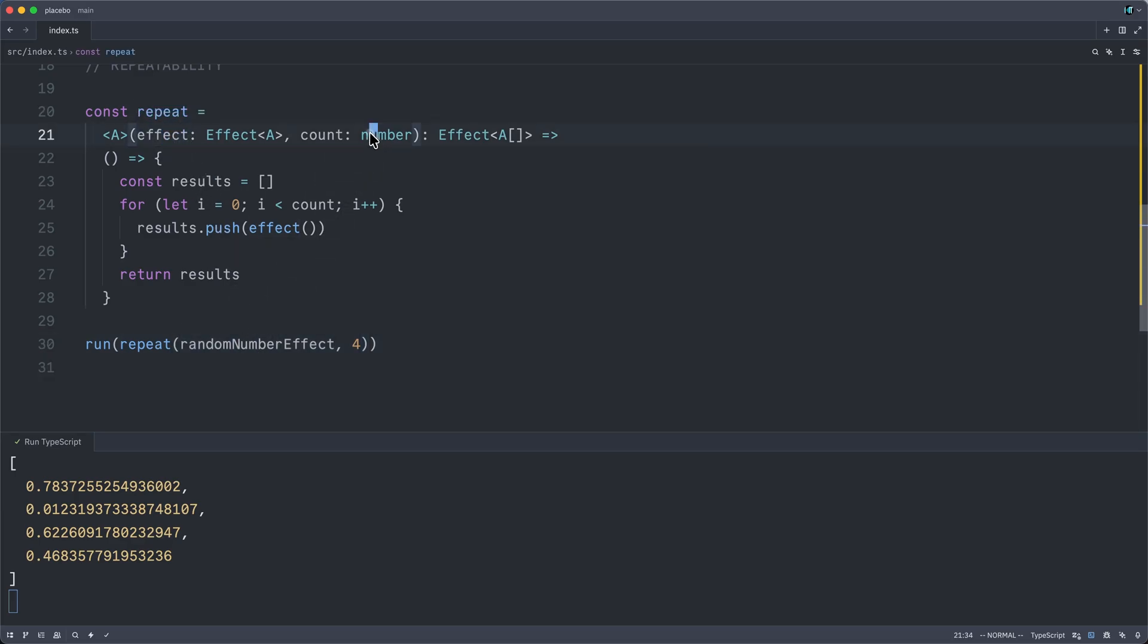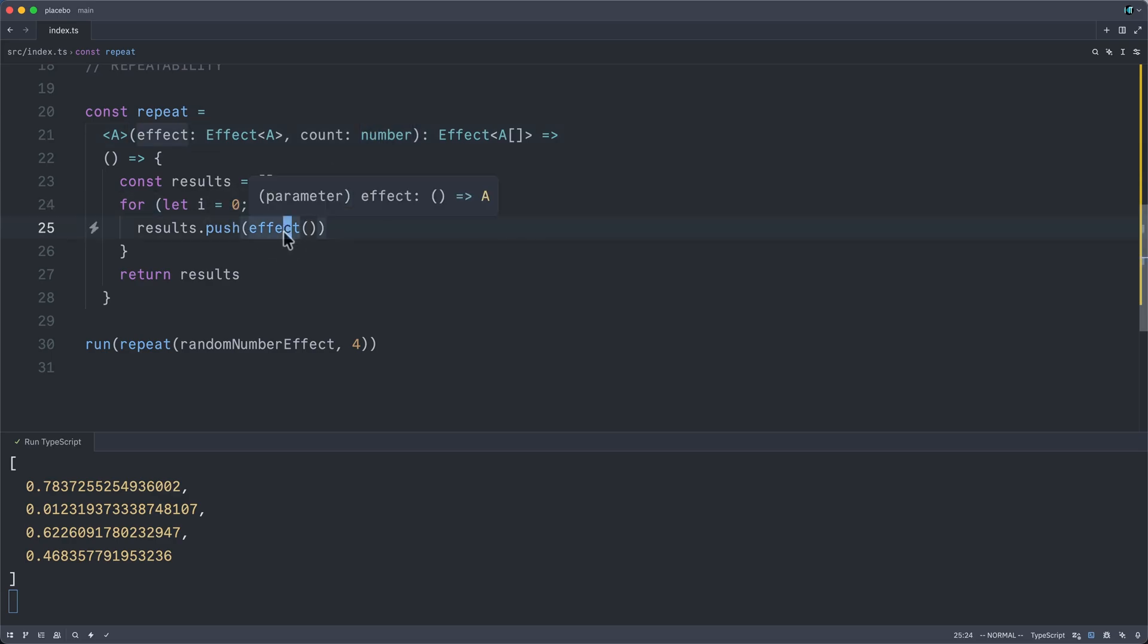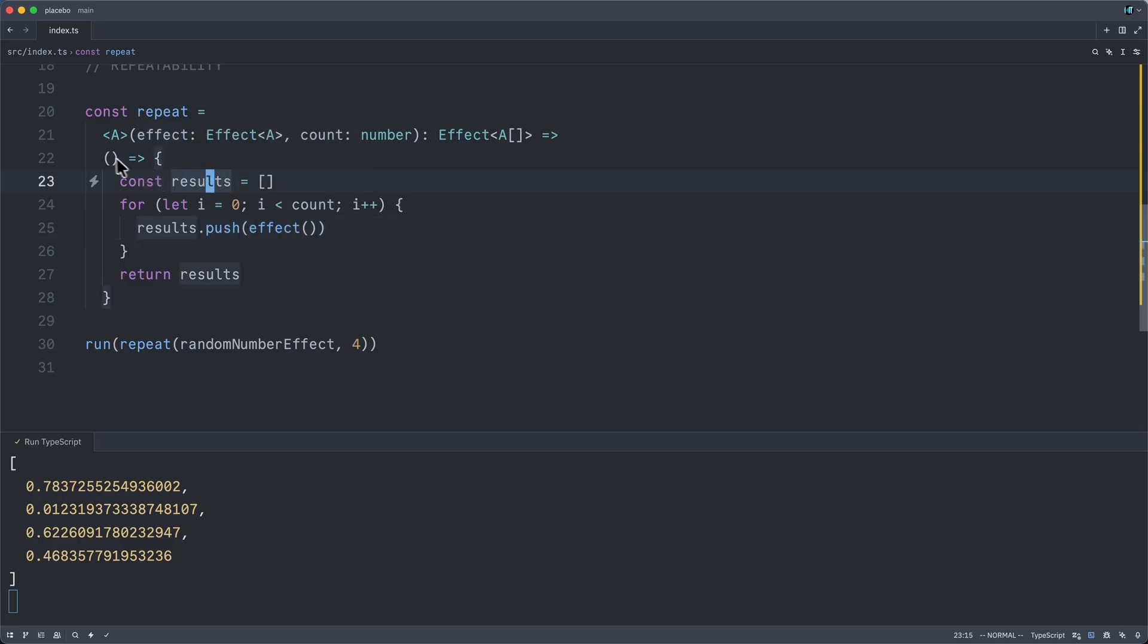the random number effect, and a count. And it is implemented by looping count number of times, executing the underlying effect each of those times, storing its results into this array, and most critically, wrapping this all up in its own thunk.